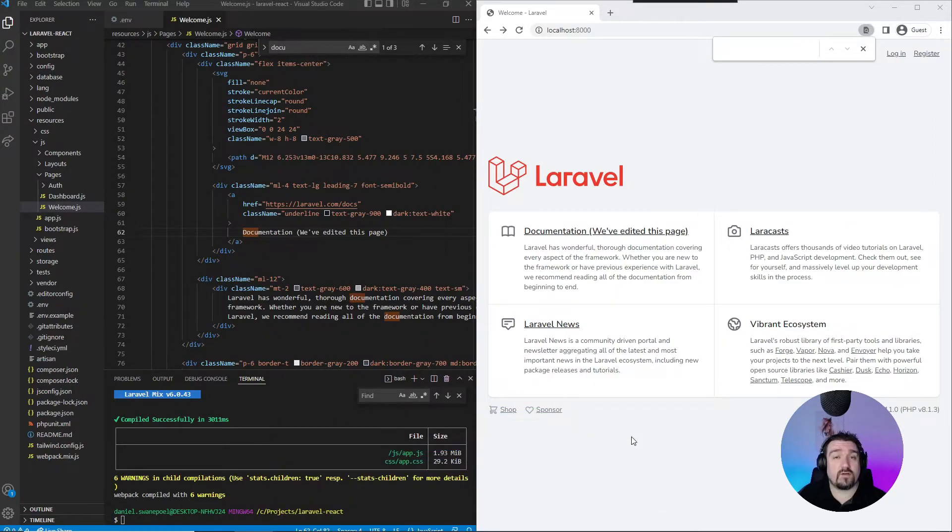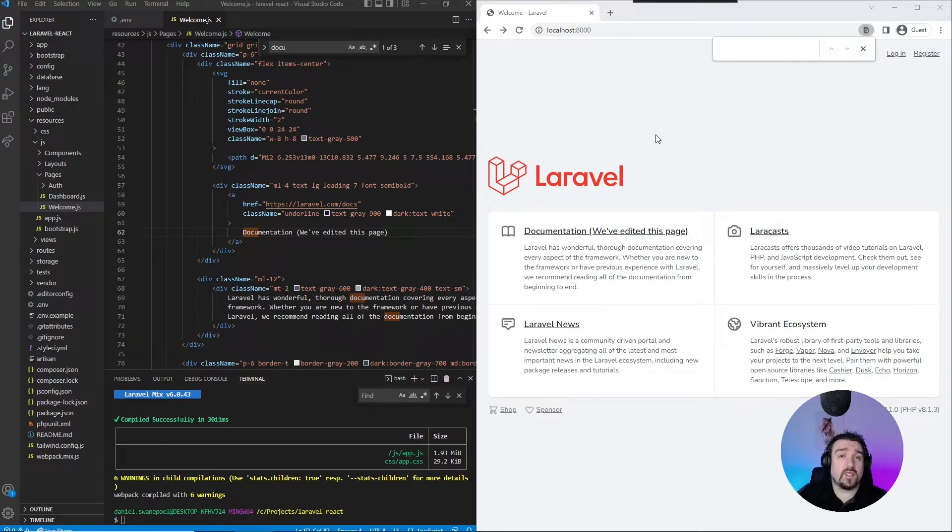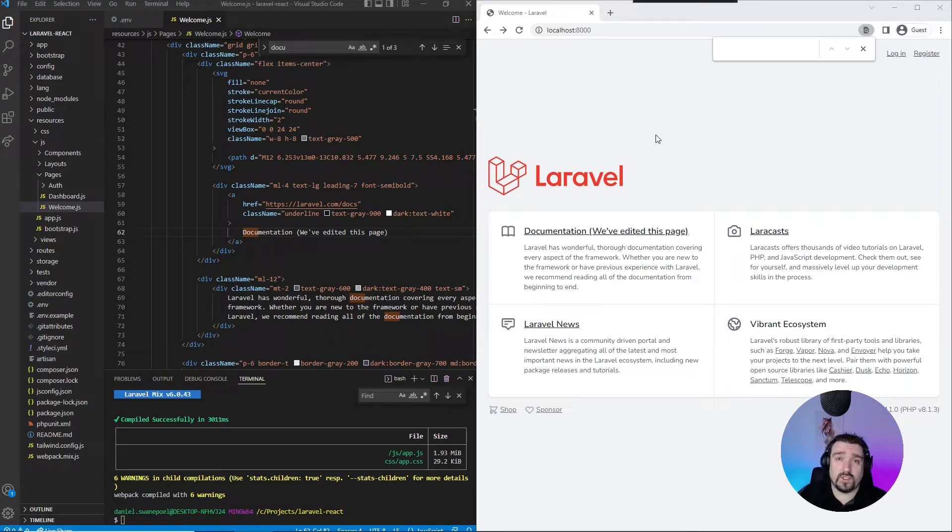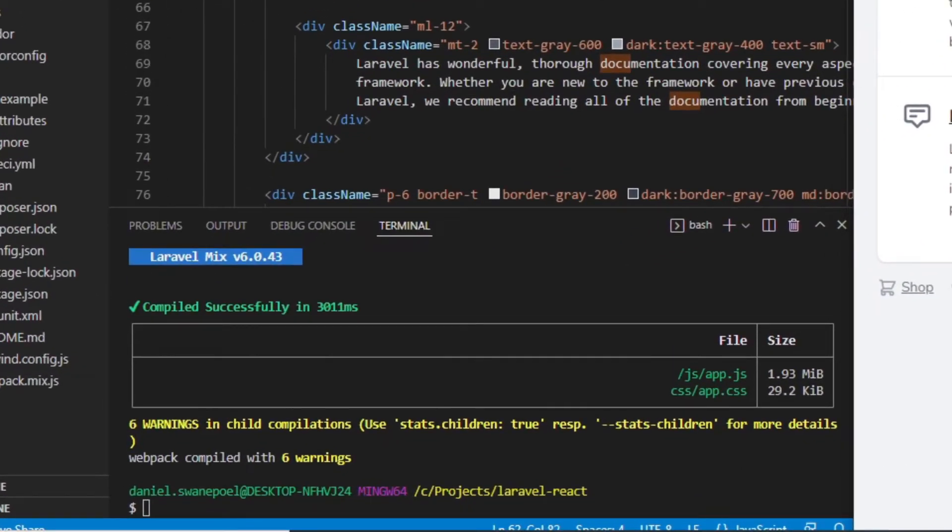Okay, so TypeScript is a really big and important part of a React application these days. You'll see it in the majority of commercial applications.